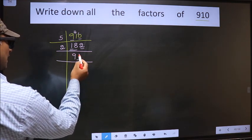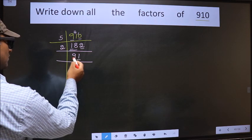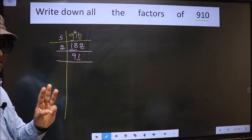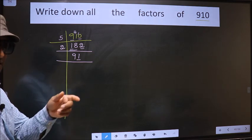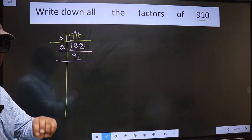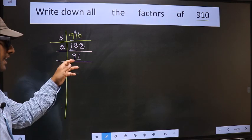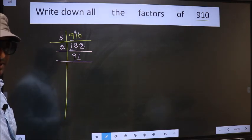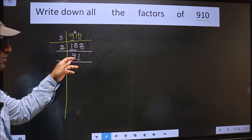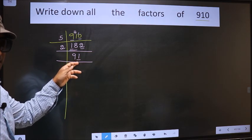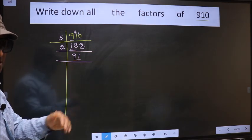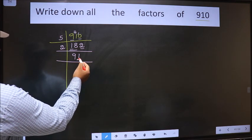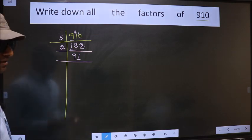Now for this number, the last digit is 1, which is not even, so this number is not divisible by 2. Next prime number is 3. To check divisibility by 3, we should add the digits: 9 plus 1 is 10. Is 10 divisible by 3? No. So this number is also not divisible by 3. Next prime number is 5. The last digit is neither 0 nor 5, so this number is not divisible by 5.